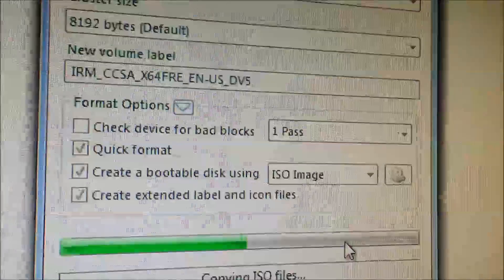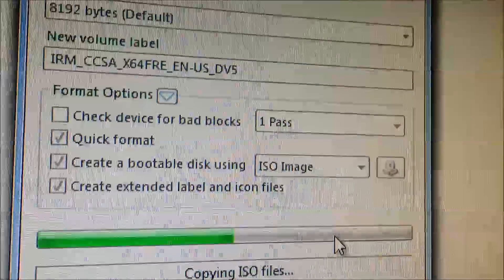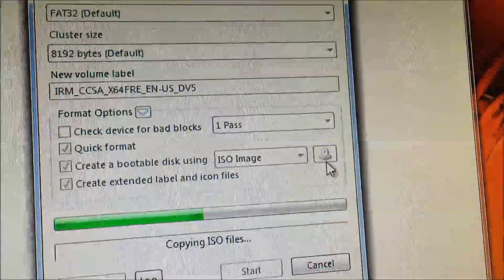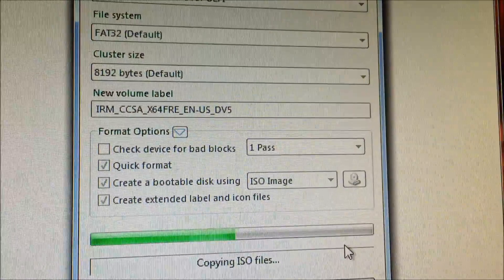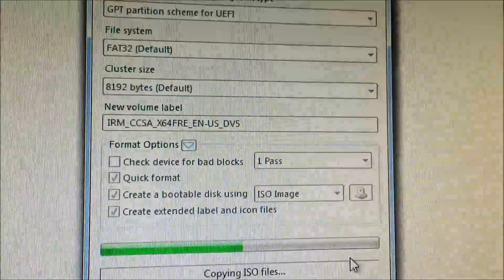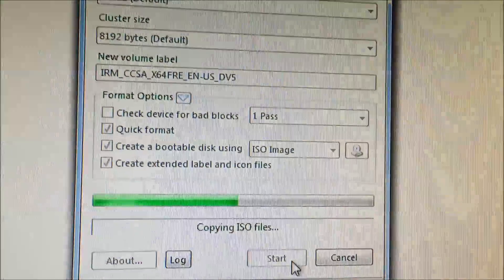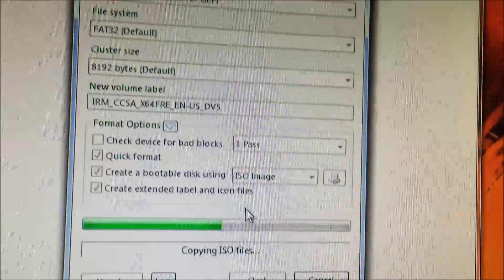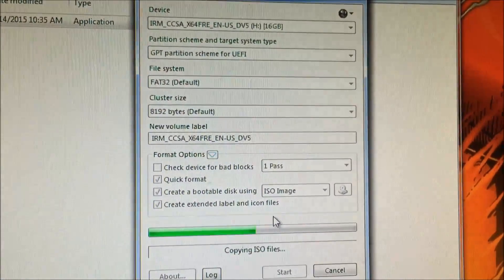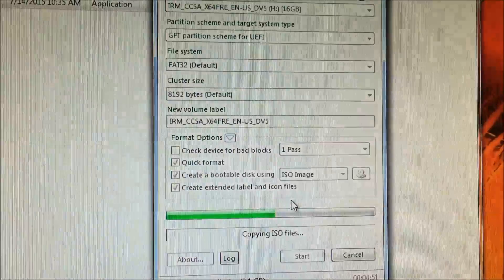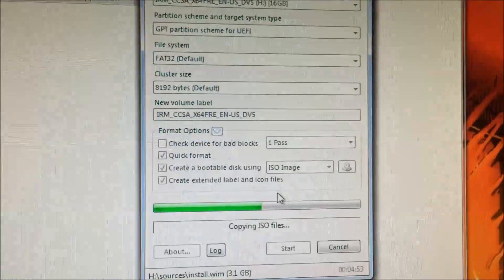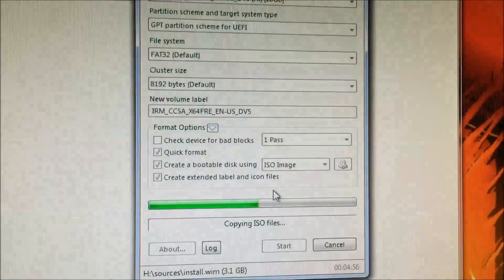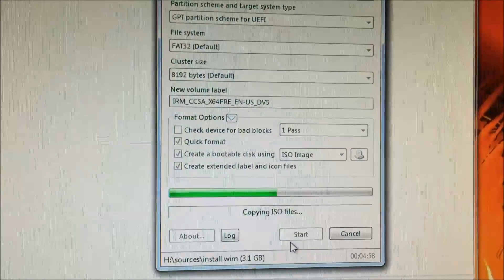And you're going to want to make sure that you change the file system to FAT32. After that, you're going to press on this little disk on the right, and then you're going to locate your ISO image of Windows 8.1. After you do that, you're going to click Start, and it's going to give you a warning of making sure that you backed up everything from your flash drive because it will erase everything off of it.